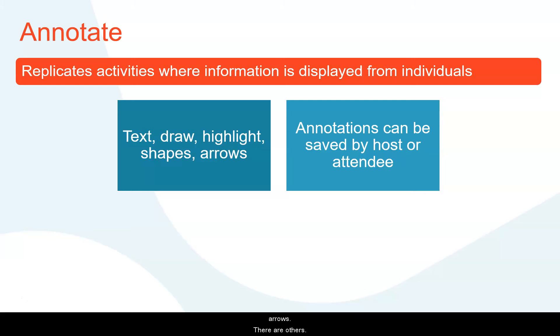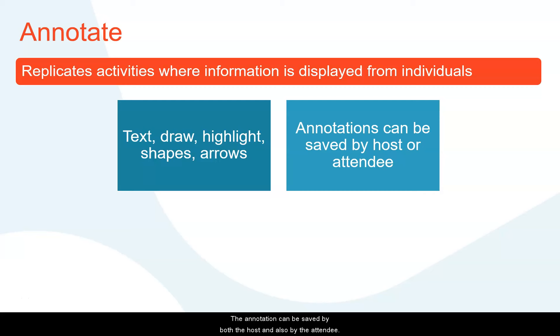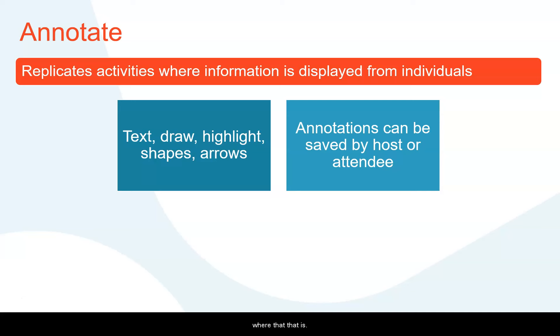There are others. The annotation can be saved by both the host and also by the attendee. Be mindful of where that is being saved onto your computer and within the settings it will let you know where that is.